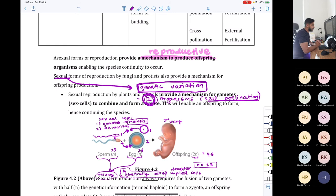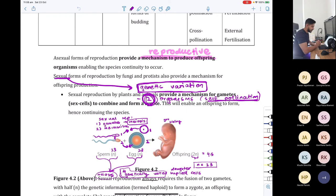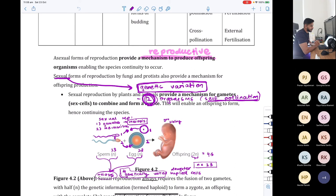Georgina, what process do cells use to make gametes such as spermatozoa and ova? Meiosis. And Alyssa, when we engage in meiosis, how many daughter cells do we make from one parent cell? Passing to Tanisha — how many daughter cells do we produce in the process of meiosis? Four.